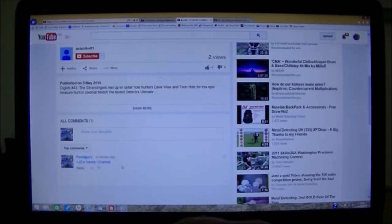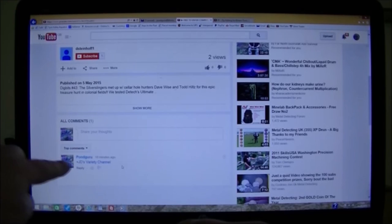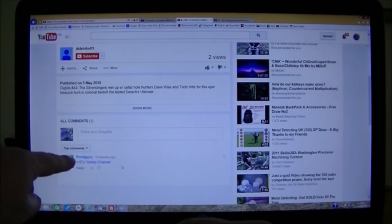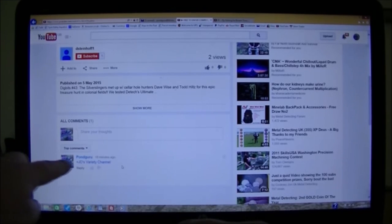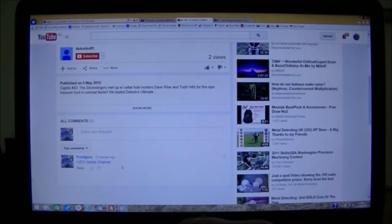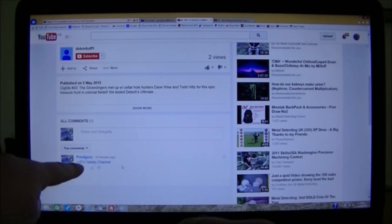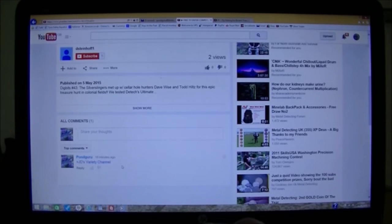So you'll get an email saying, JD's variety channel. You'll think, what the hell's that? Click on there. Go to this video, and hopefully report it as well.